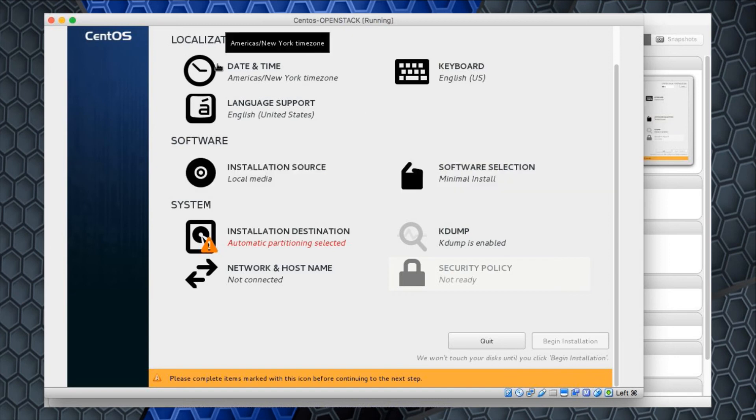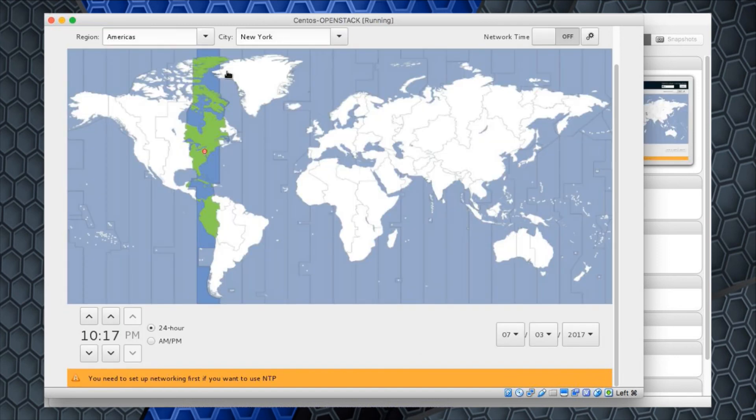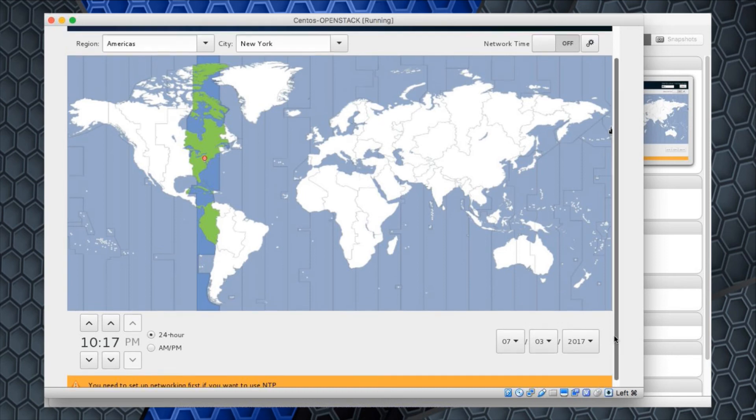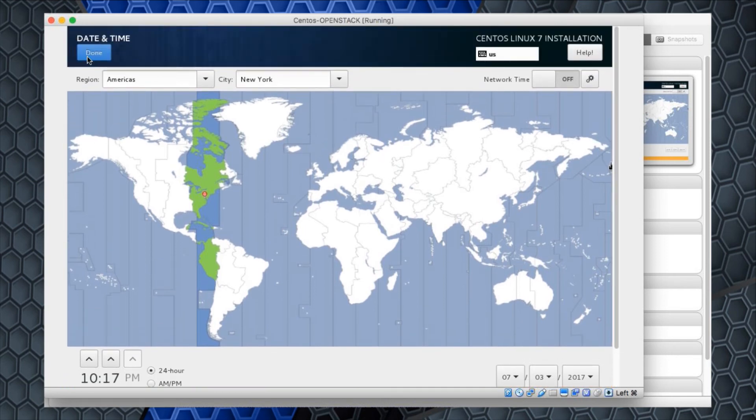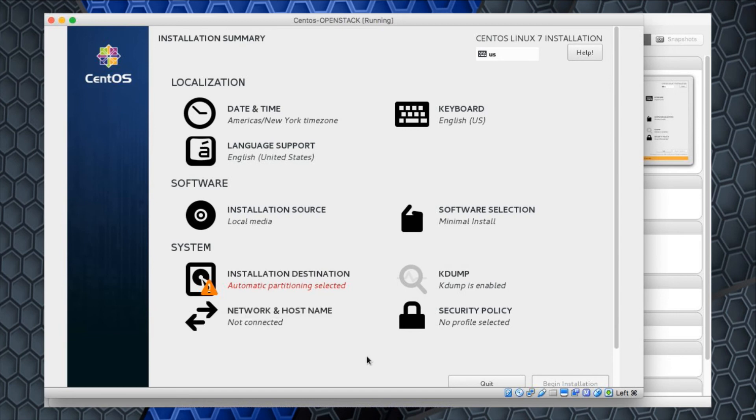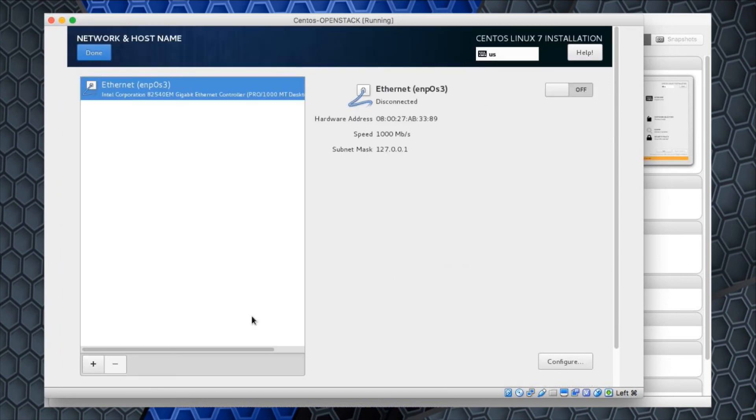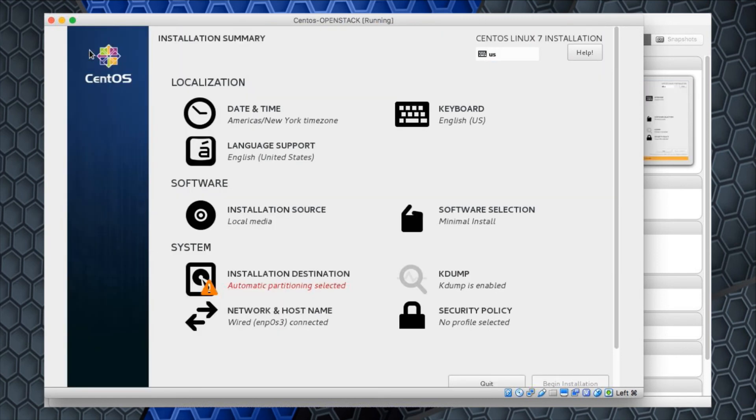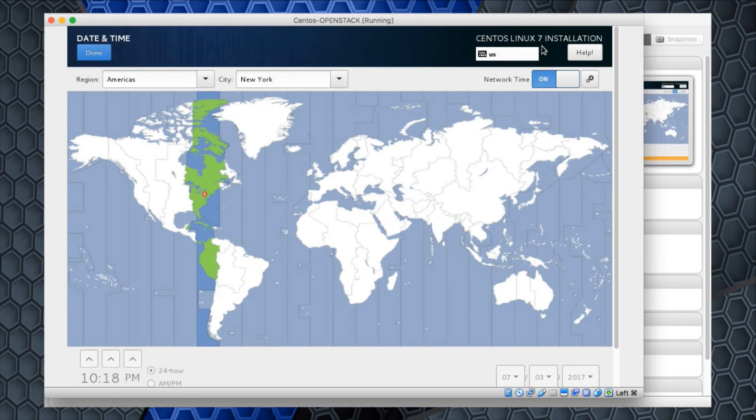I'm going to do date and time first. Notice it says NTP, Network Time Protocol, is off by default. It's telling me that my time zone is New York. That's where I want to be. But I do want to ultimately have NTP running. The reason that NTP is not running is the fact that we have not configured an interface yet. I'm going to go to done. I'll scroll down to installation destination. You'll notice here I have networking. Let's deal with the networking first. Notice it said disconnected because the virtual interface is off.